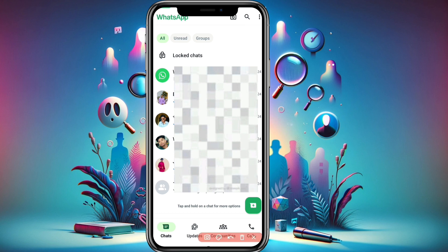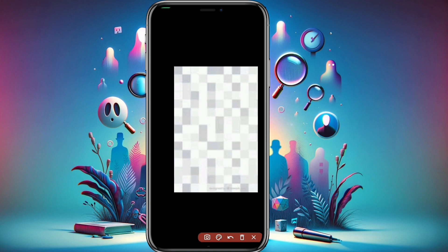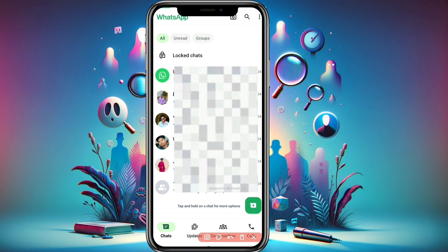I've opened my WhatsApp and I've blurred the content, but you can see the locked chats folder is here at the top. Inside this locked chats folder, you can see the list of all the people whose chats you have locked. So if you want to hide this folder from the home screen, here's how you do it.